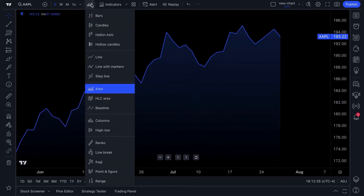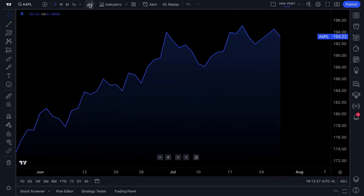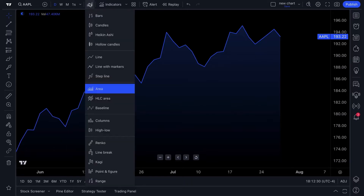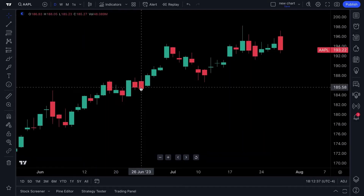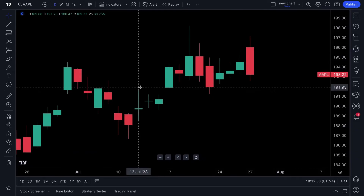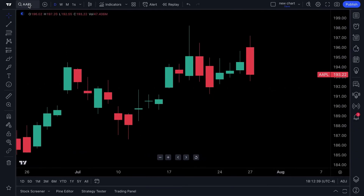Many of you love candlestick charts, so at the top is where the chart types are. You can click that dropdown and select anything from the menu. Let's switch to the popular candlestick charts — and now we have a candlestick chart of Apple.